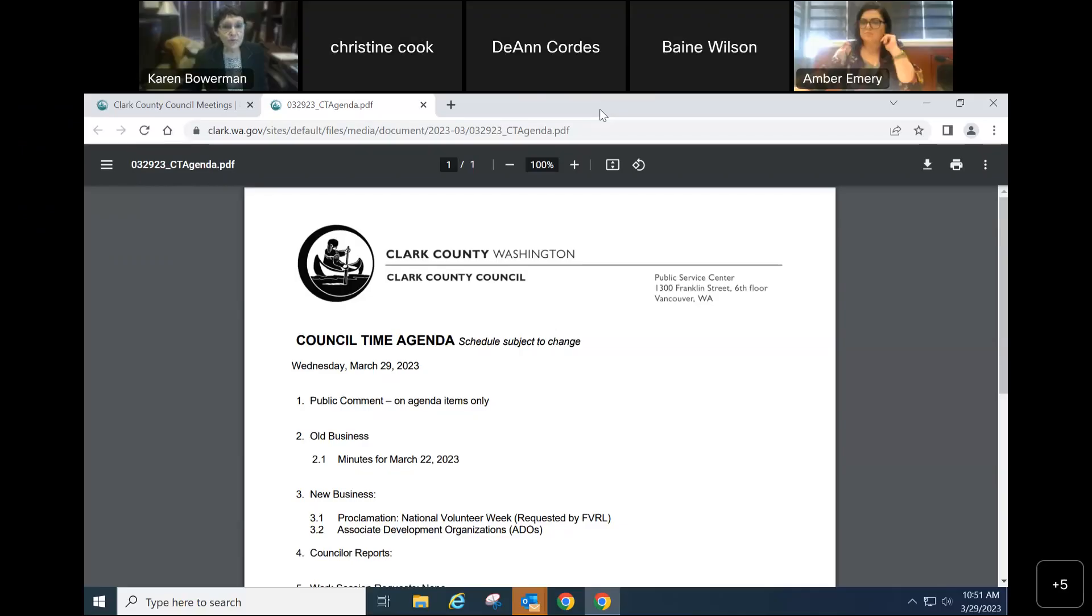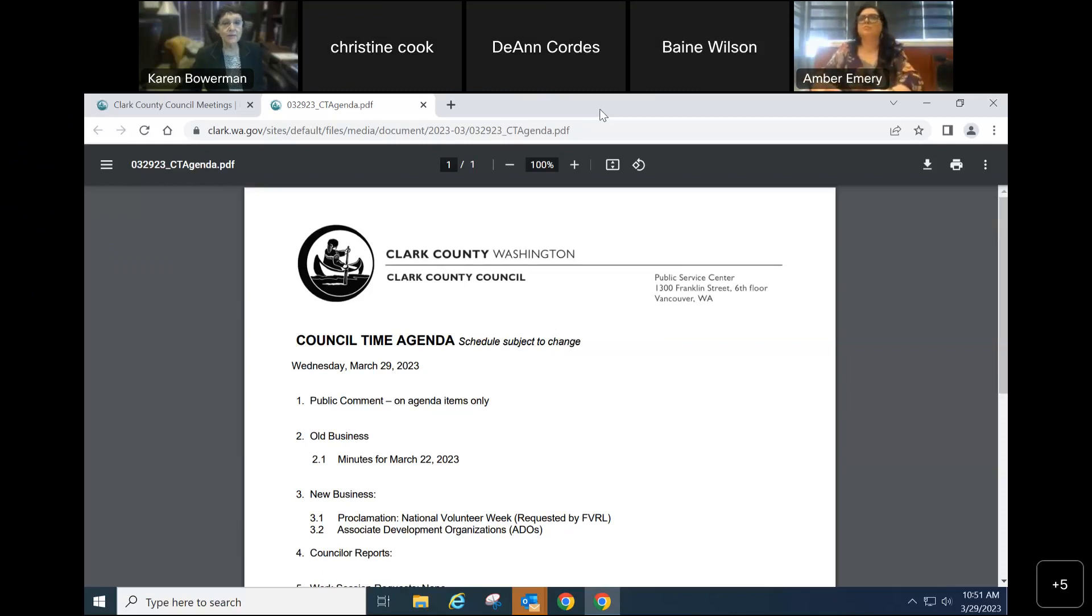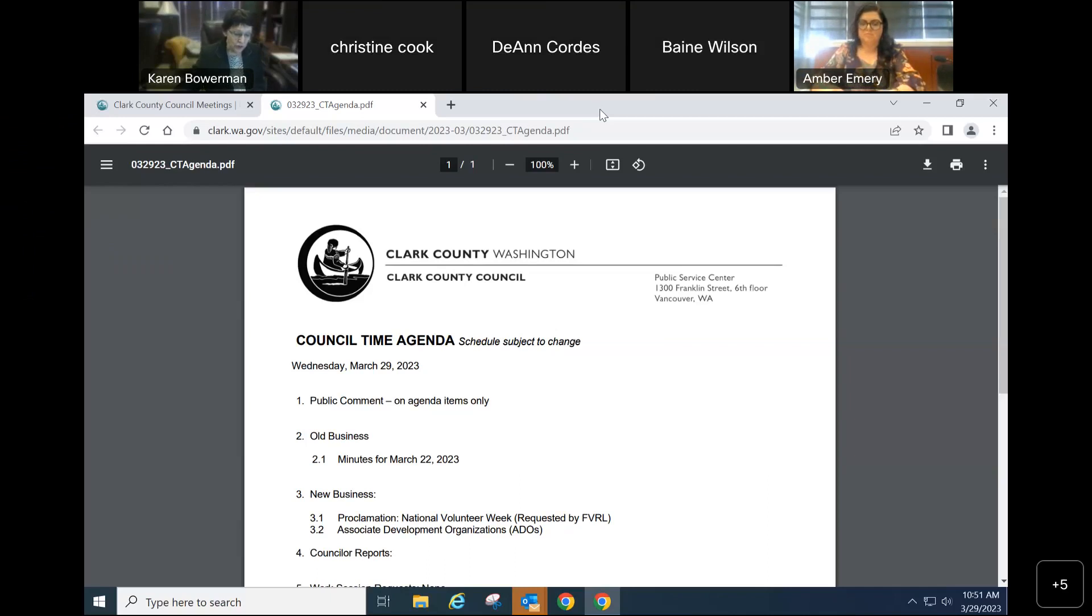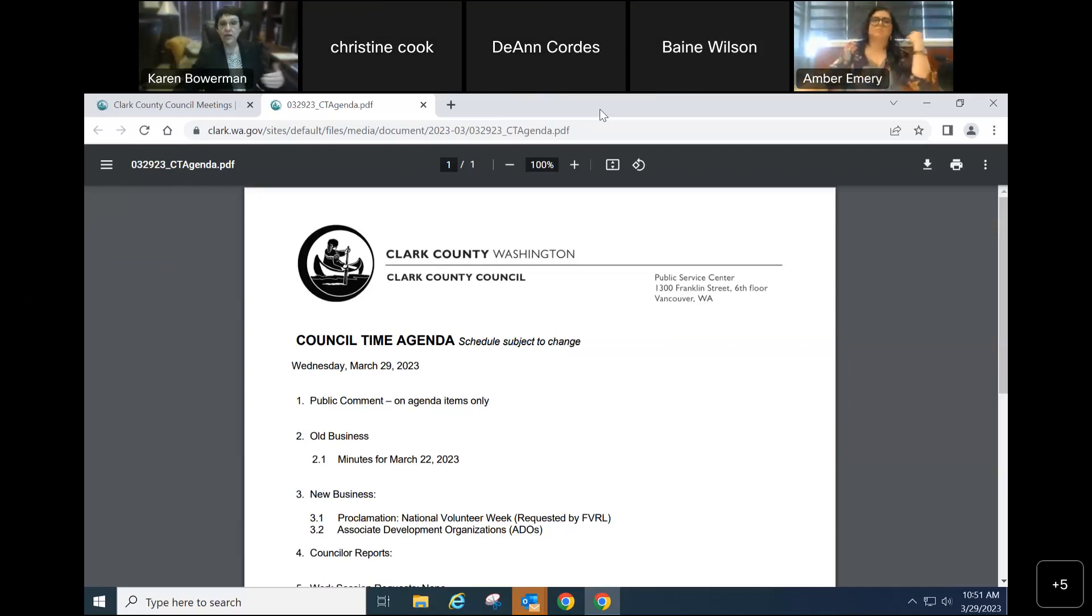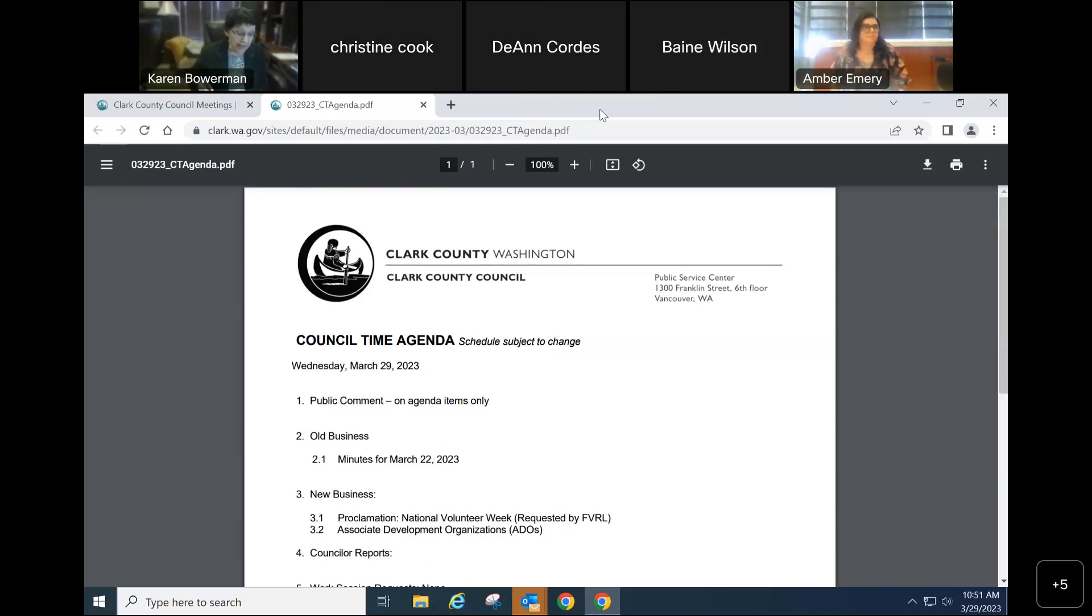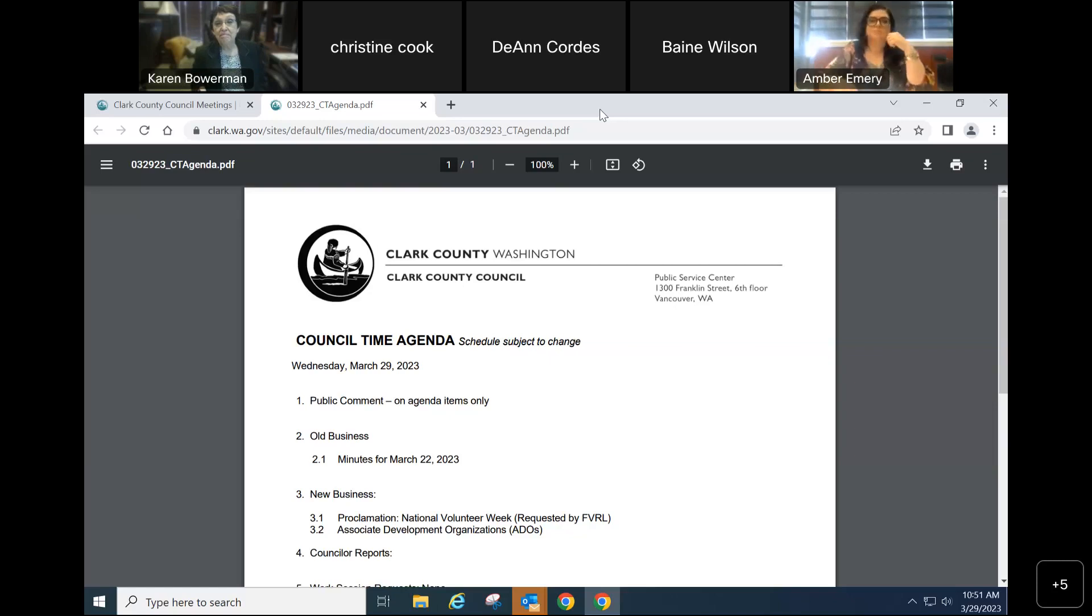Welcome back to the Council Time for Clark County Council, Washington. It is Wednesday, March 29. We have completed an extensive work session on the 179th Street Access Management and Circulation Plan, and so now we turn to the Council Time Agenda, which has at the tail end three executive sessions. First, are there any amendments to the Council Time Agenda? Hearing none, it stands as written.